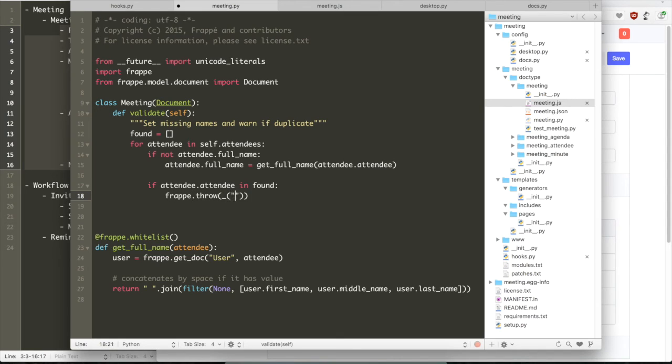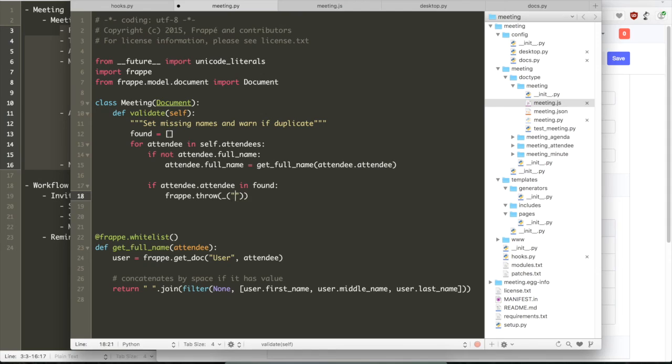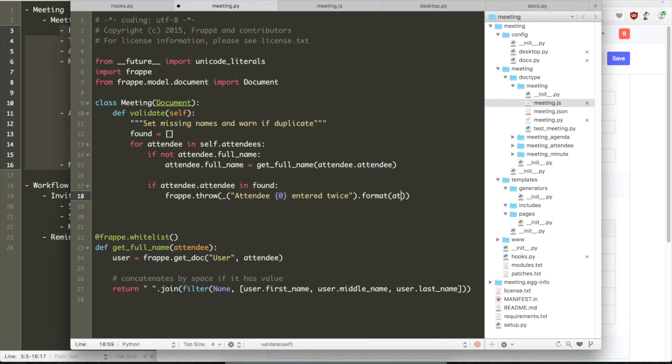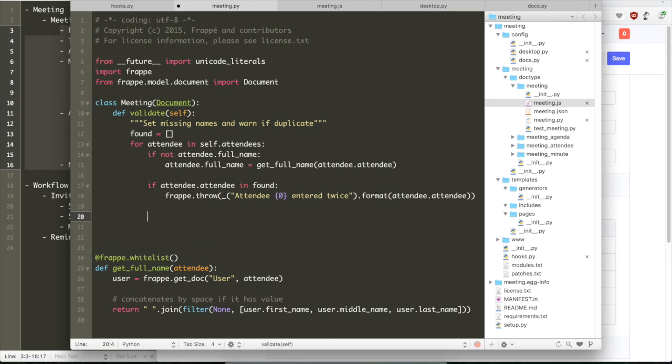So if we find the attendee a second time, we are going to use an exception. So again, the function to throw an exception is frappe.throw. This will stop the execution of the saving call and then display the message as we show here.